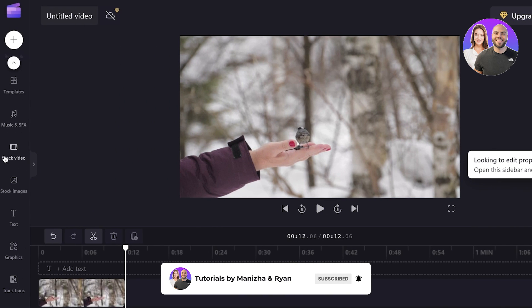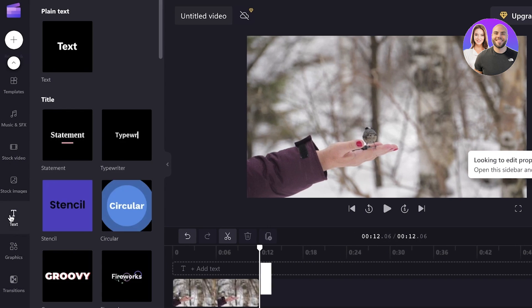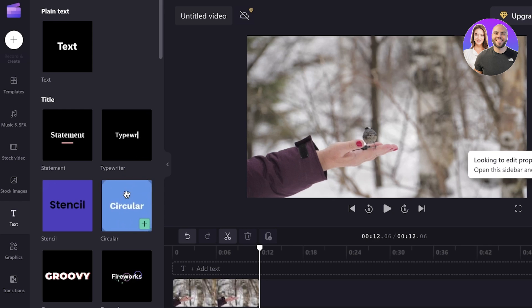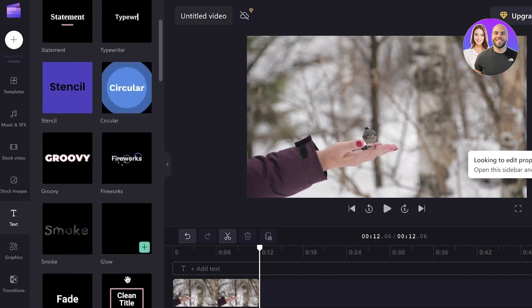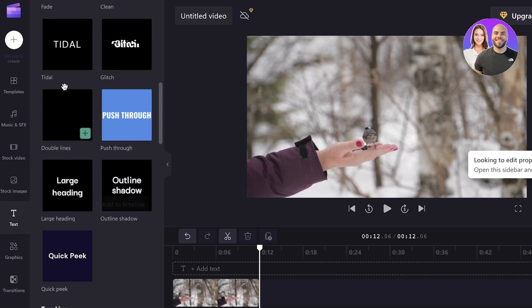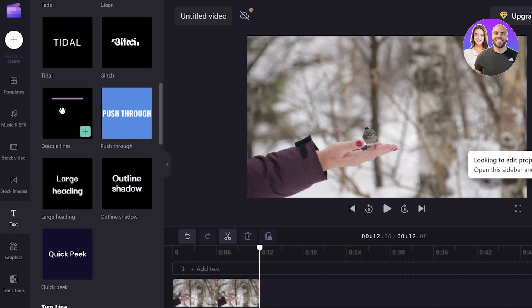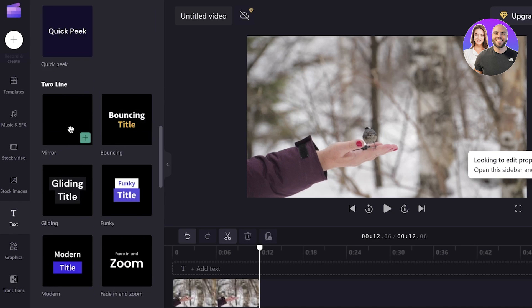So first off, if you scroll on the bottom over here, you can click on text and add your own text. So you have basic statement text, typewriter text, circular text, stencil, groovy text, fireworks, different types of fonts, and interesting text items that you can add.